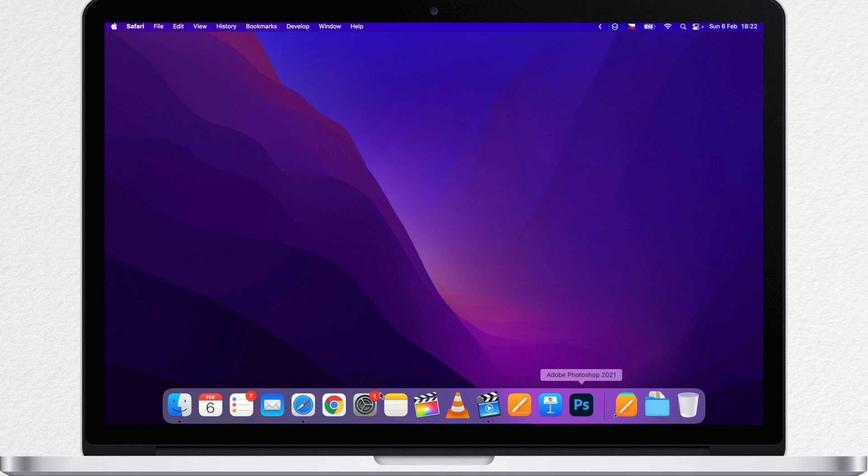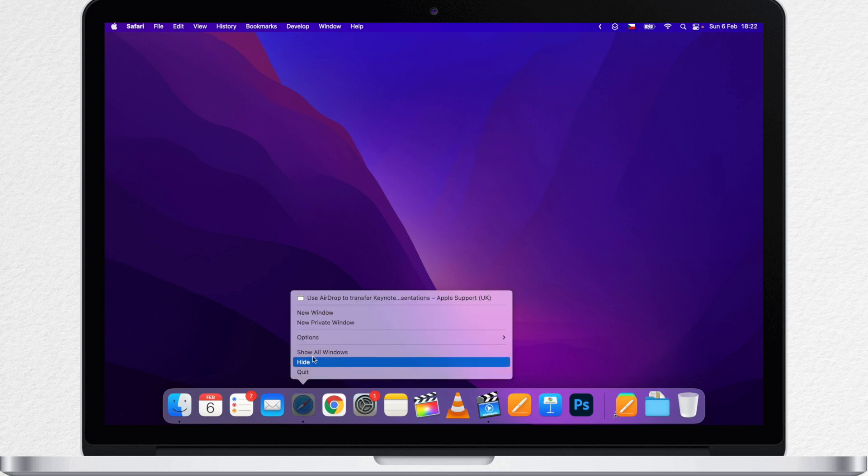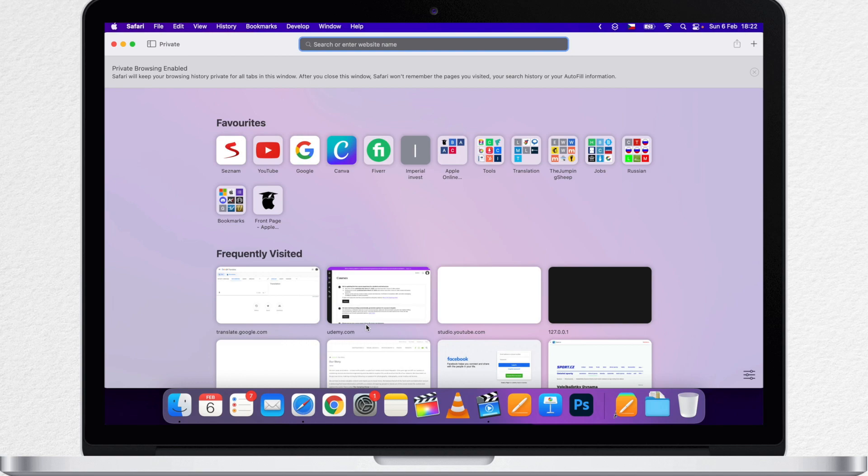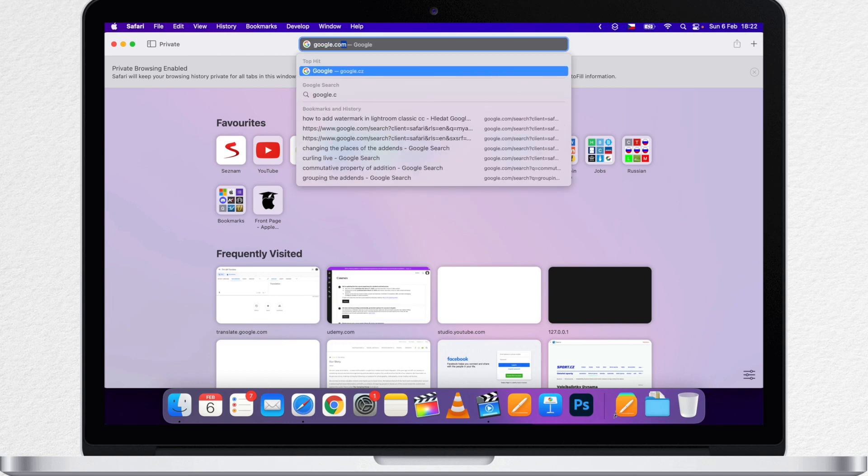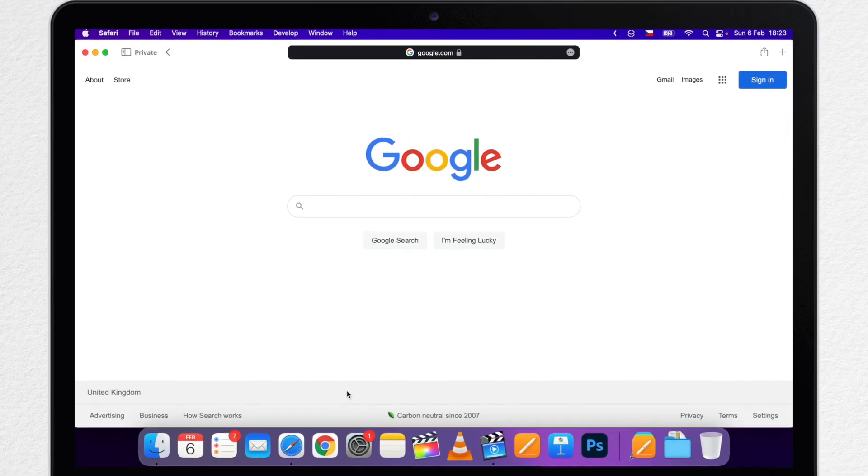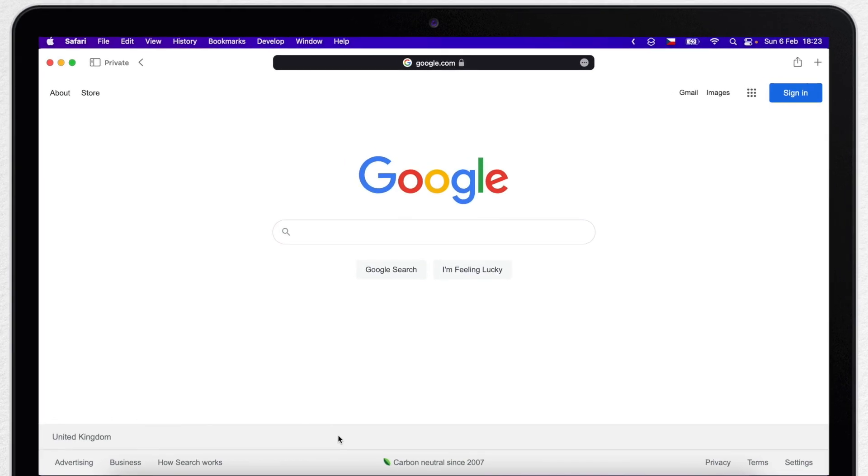I want to start off with opening a new private window, so the search results will not be influenced by the previous searches. And now we are ready to start.